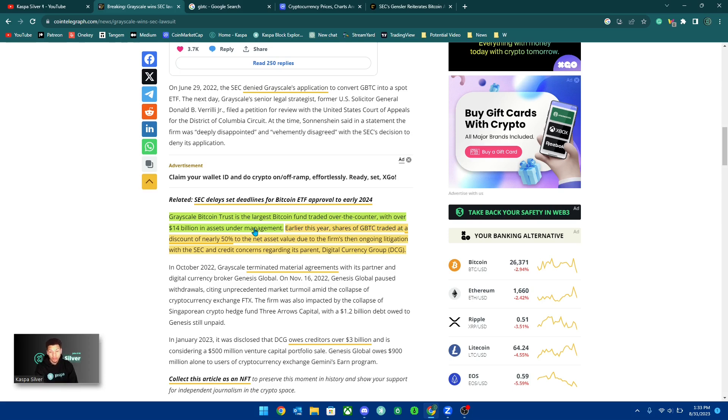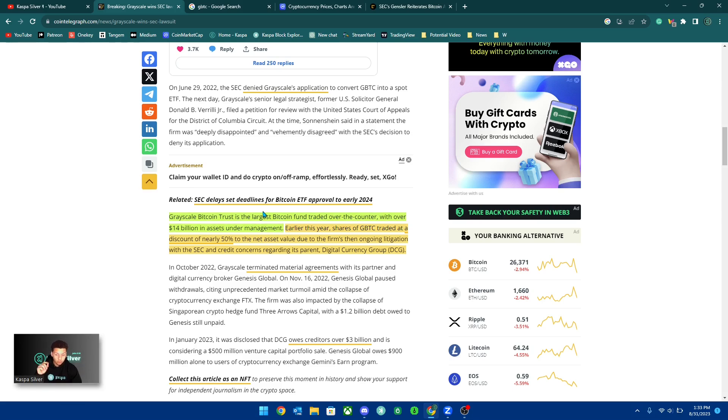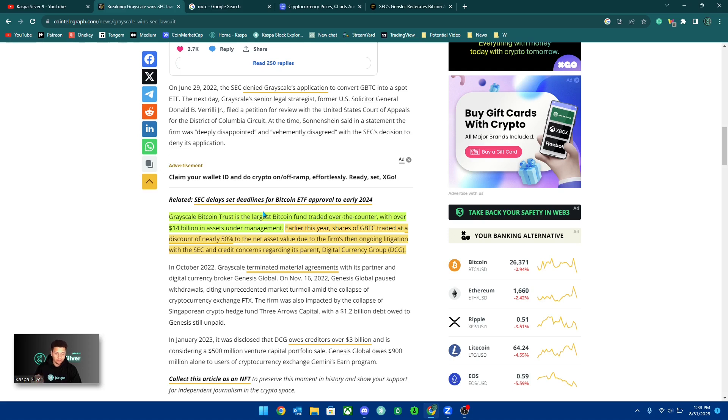Especially all the institutions after following it, I think it's over 10 institutions that are all trying to get a Bitcoin ETF, which would mean that these institutions have to buy Bitcoin on the spot market and hold it themselves.